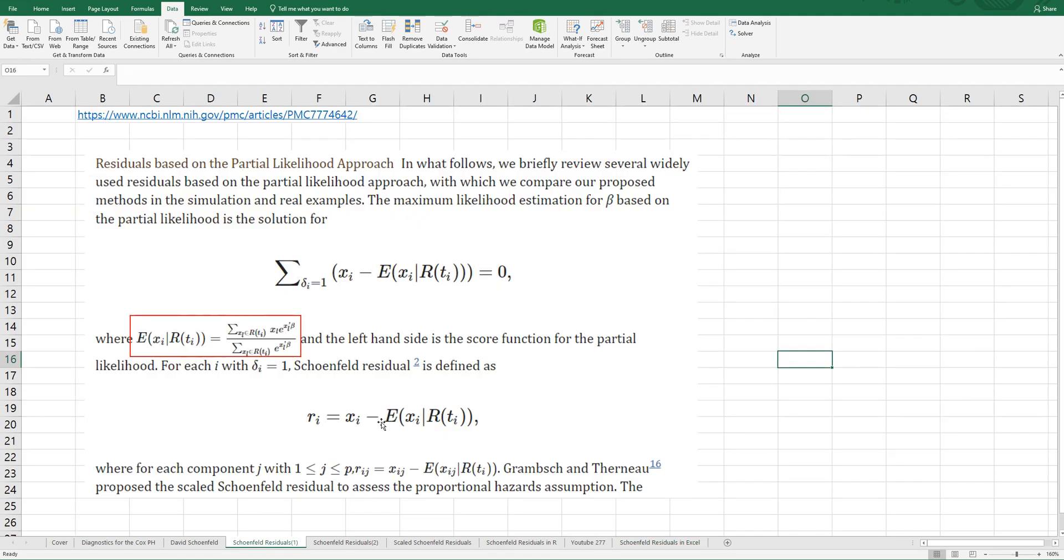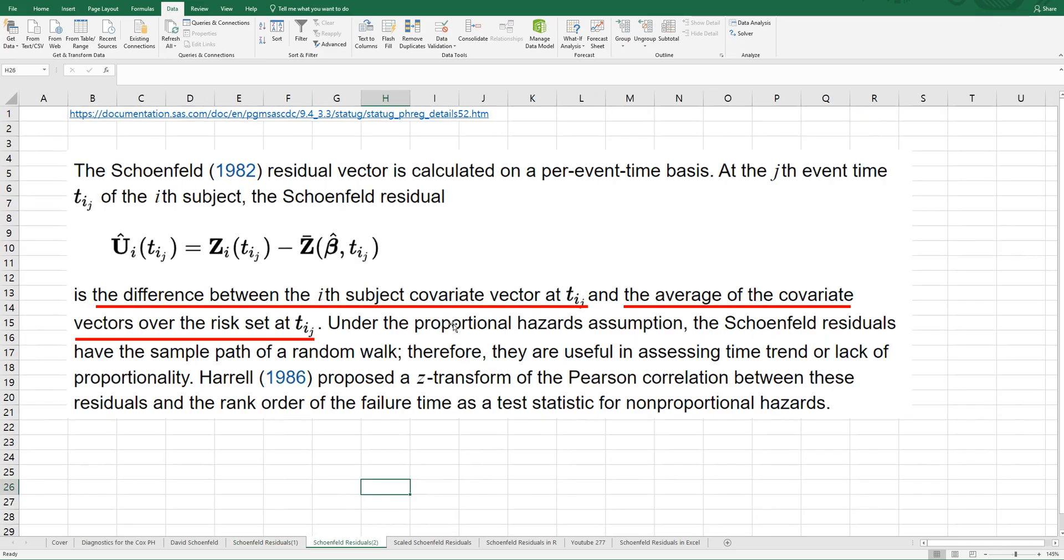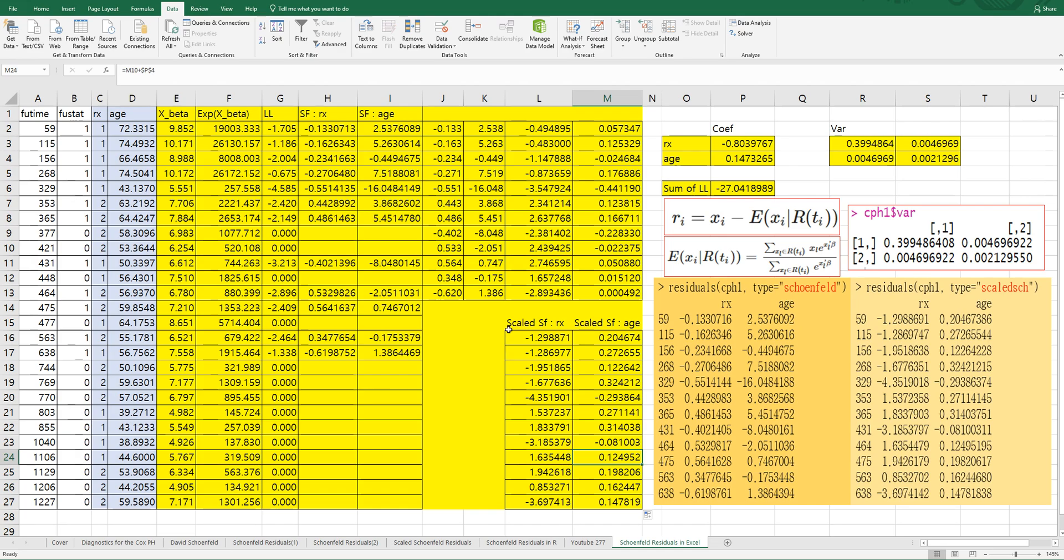In summary, this is the main formula to calculate Schoenfeld residual. Expectation of Xi given risk set of ti can be calculated by using this formula. It means the difference between ith subject covariate vector at time ij and the average of covariate vector over the risk set at time ij. Then you can get Schoenfeld residual and scaled Schoenfeld residual. I hope it was useful to understand how to calculate Schoenfeld residual and scaled Schoenfeld residual for Cox proportional hazard analysis. Please click like and subscribe if it was useful for you. Thank you.